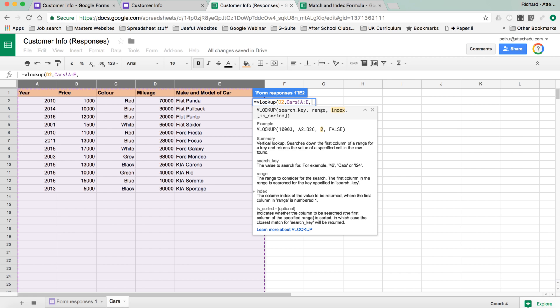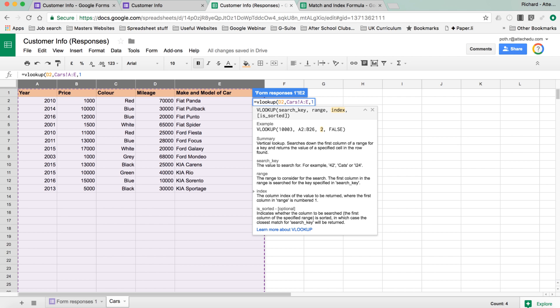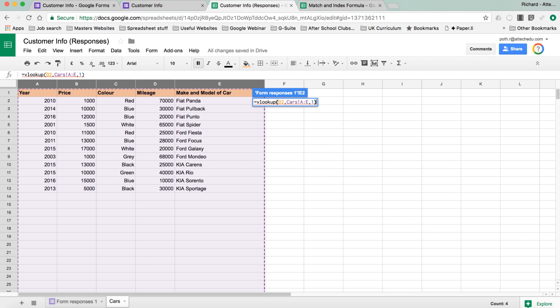Then it's asking for the index. Now the index is the number of the column. So A is one, B is two. But if our range was from B to E, then one would be column B. And I'll explain that further later. So we're going to say we want column A. So we're going to put a one in there, and we're going to leave the rest of it, and then just put the bracket in.